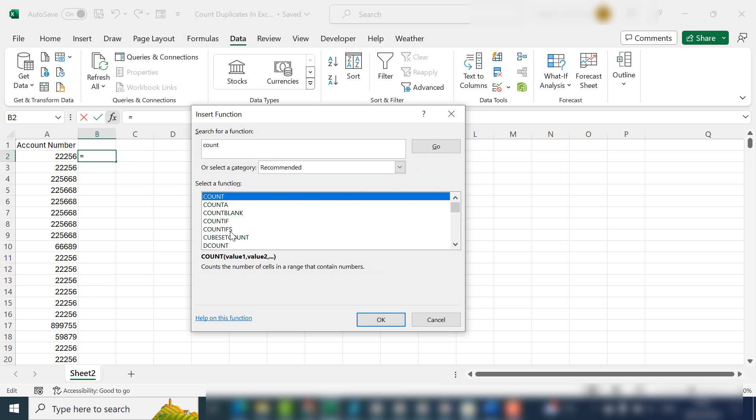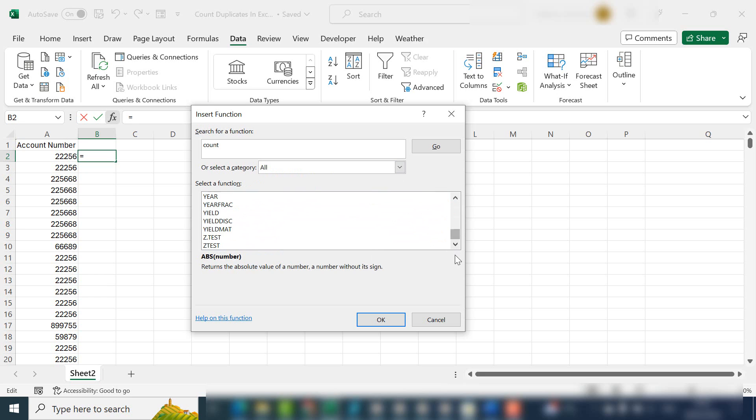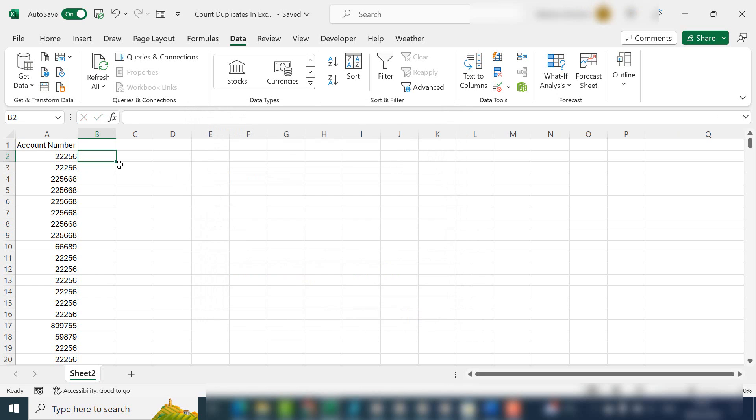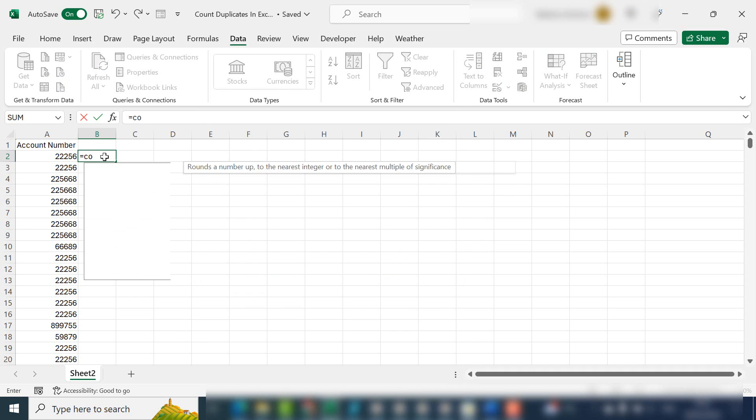It will bring up all the count-related functions, or you can look through them all. They're all listed there with instructions on how to use each function. But back to this example—we want to use COUNTIF.